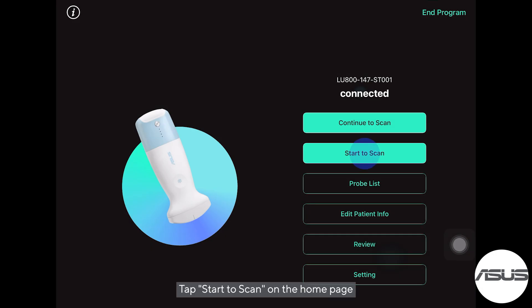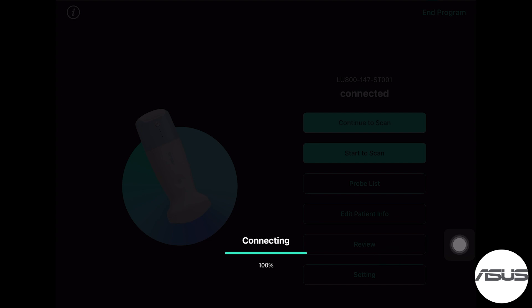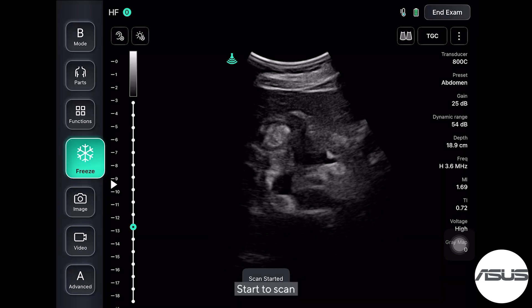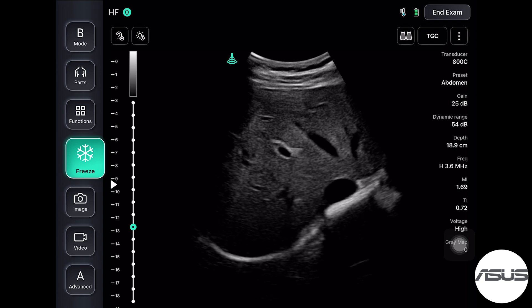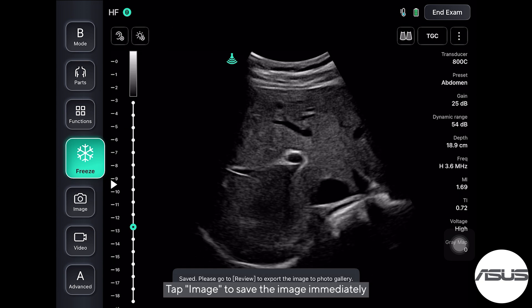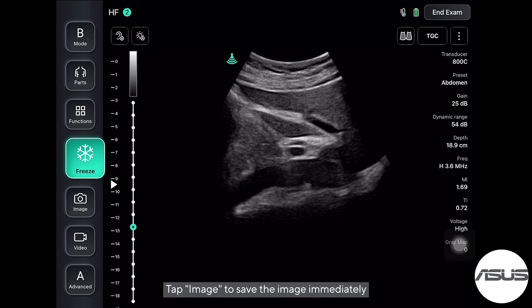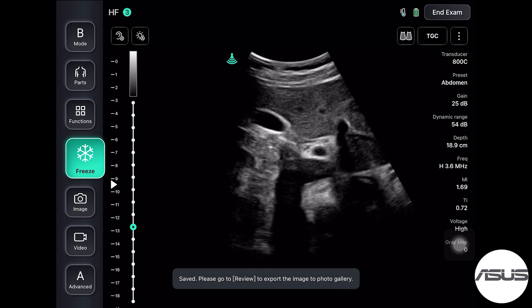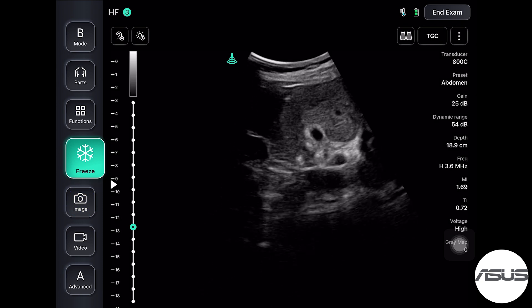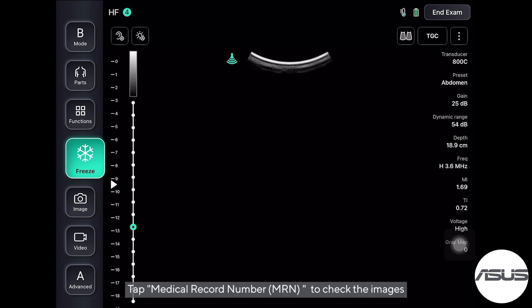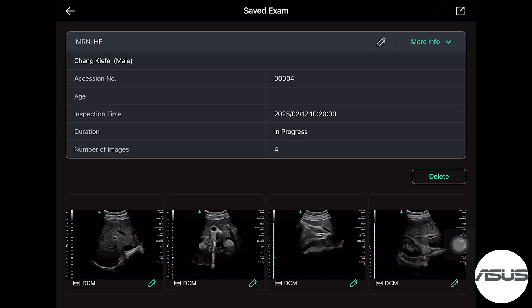Tap Start to Scan on the home page to begin scanning. Tap Image to save the image immediately. Tap the Medical Record Number (MRN) to check the saved images.